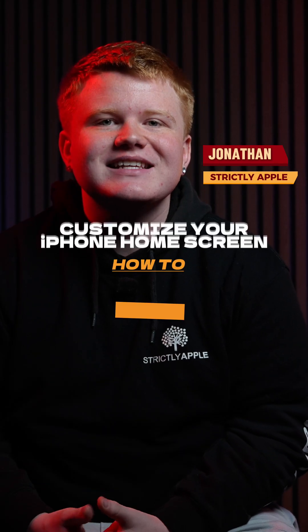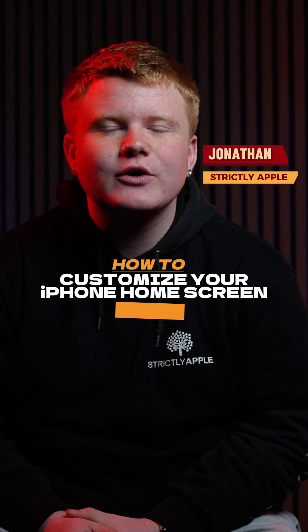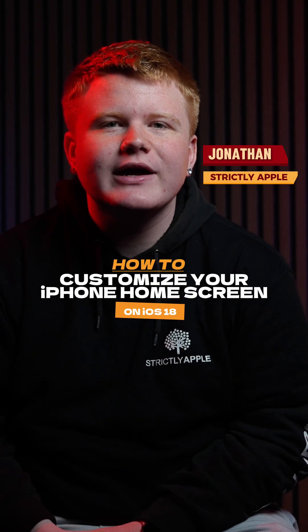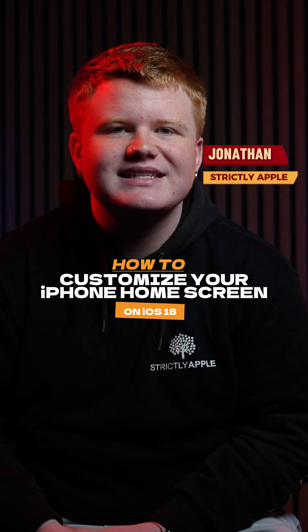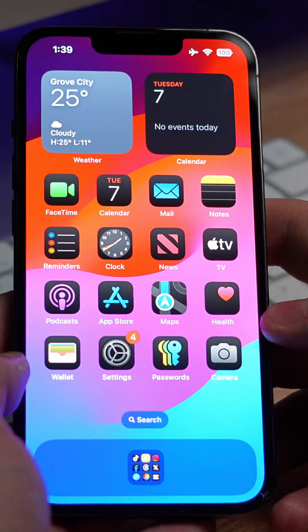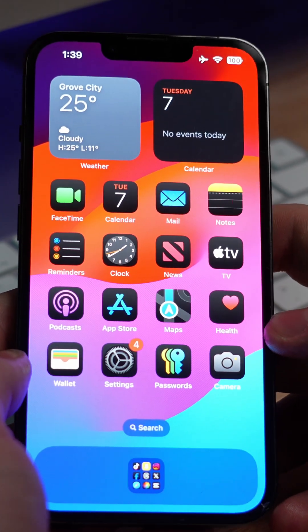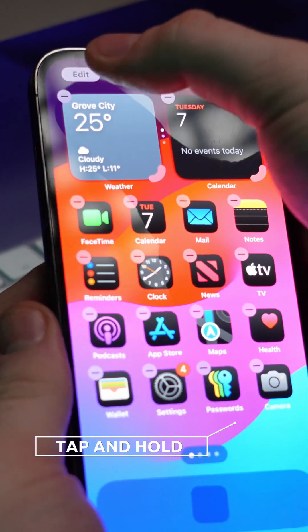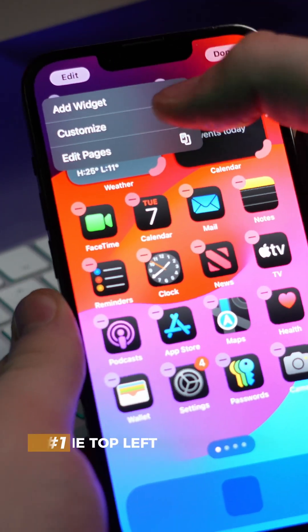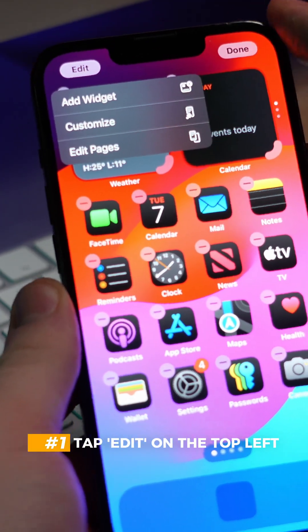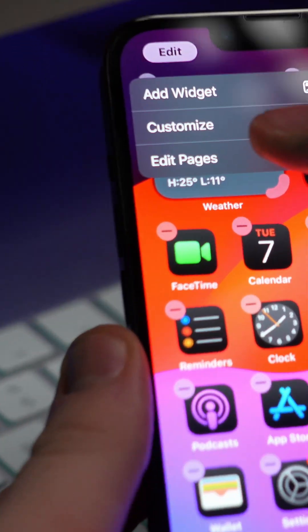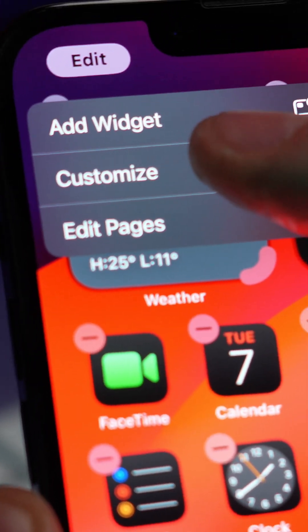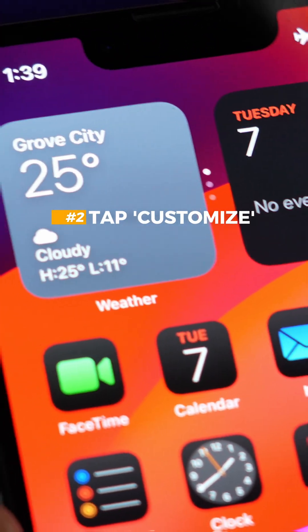What's up everybody, my name is Jonathan and this is how to customize your home screen on your iPhone with iOS 18. To start, we open our iPhone. From there, tap and hold, hit Edit, and you've got a couple different options here. I'm gonna go to Customize.